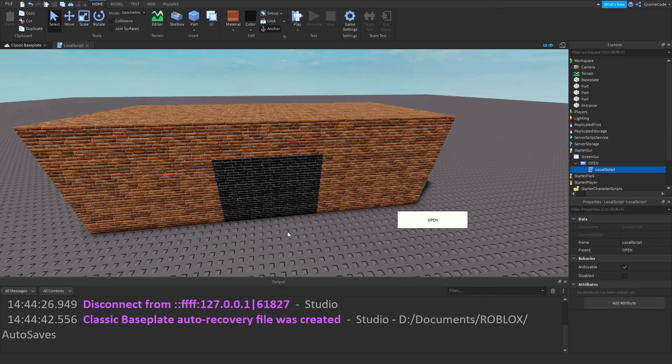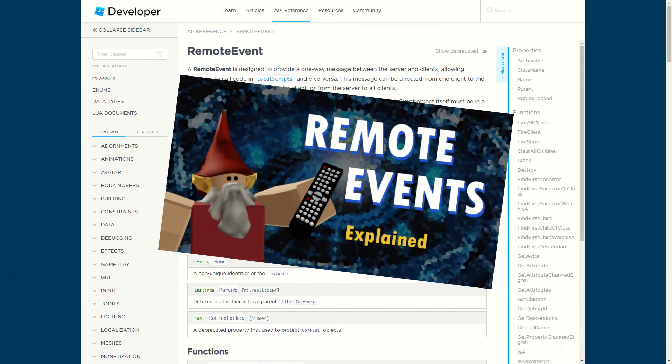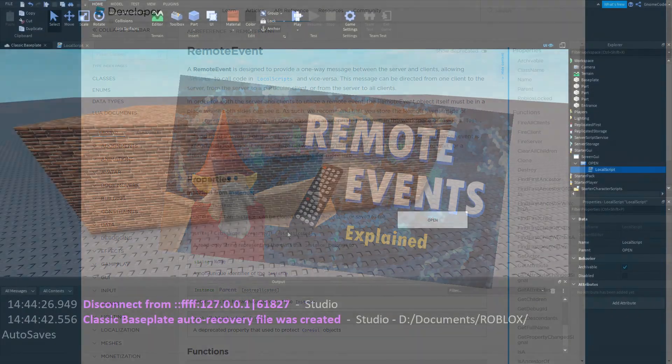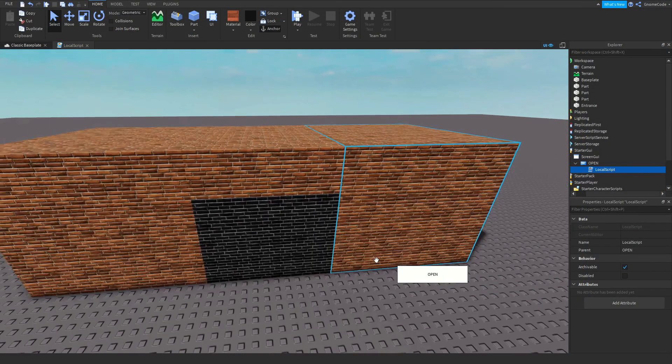What if we wanted a player to click that button and that part to disappear for everyone across the entire game? Well, for that you need to use something called remote events, and as it happens, I've got a whole other video on that topic.